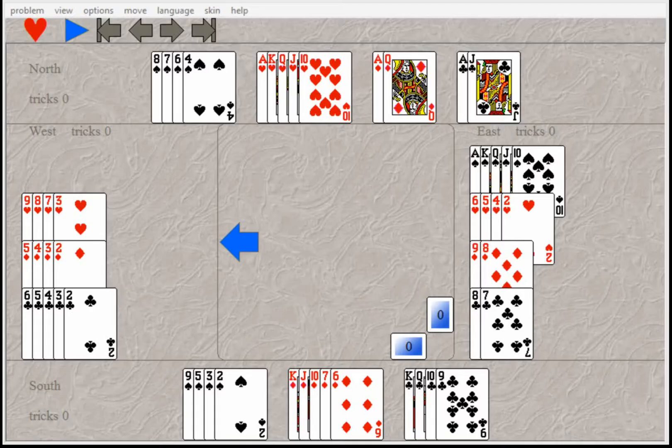He wanted to end up in four hearts or more and go down five or six tricks so Hideous Hog would be so mad he would never play with him again. West passed and Hideous Hog had all those beautiful hearts so he got really excited.